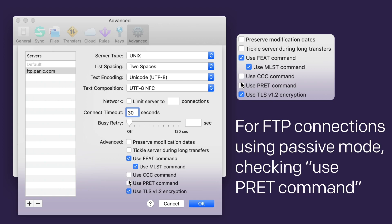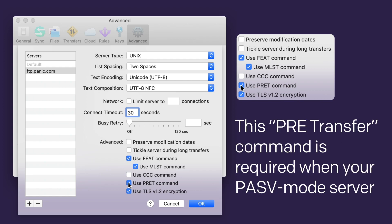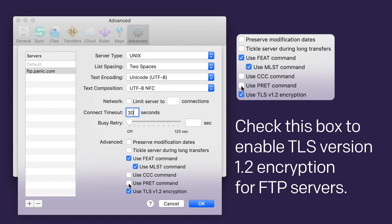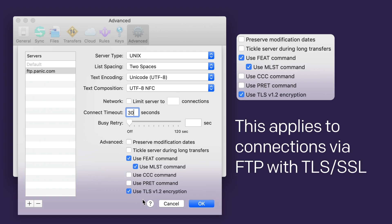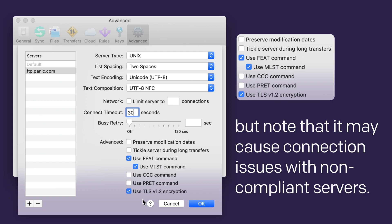For FTP connections using passive mode, checking the Use PRET command checkbox will send the PRET command prior to file transfer operations. This pre-transfer command is required when your passive mode server is talking to standard FTP servers. Check this box to enable TLS version 1.2 encryption for FTP servers. This applies to connections via FTP with TLS/SSL and FTP with implicit SSL, but note that it may cause connection issues with non-compliant servers.